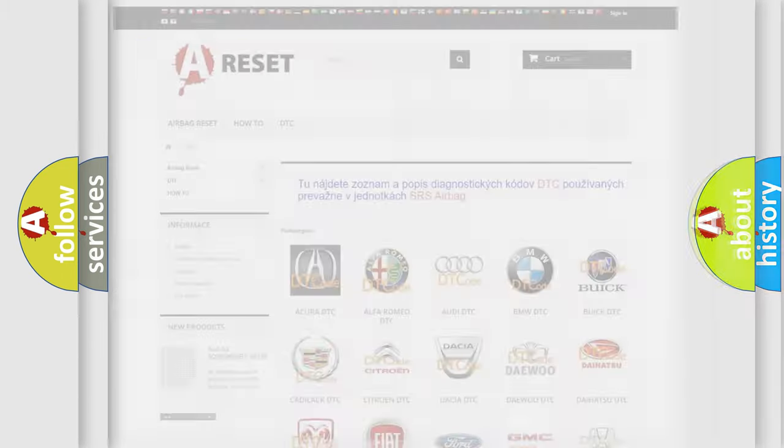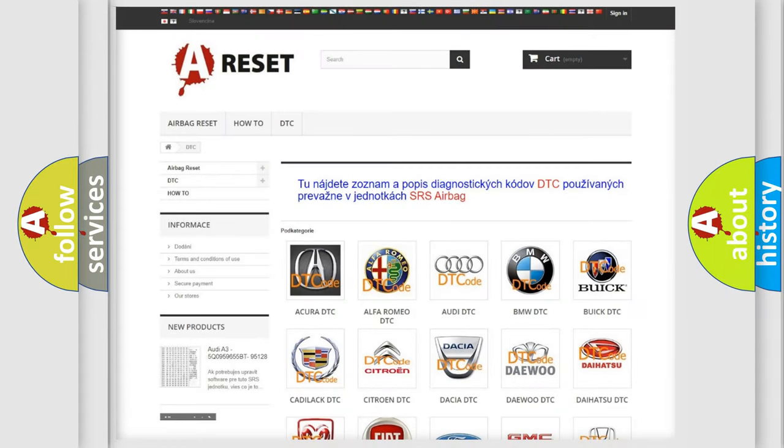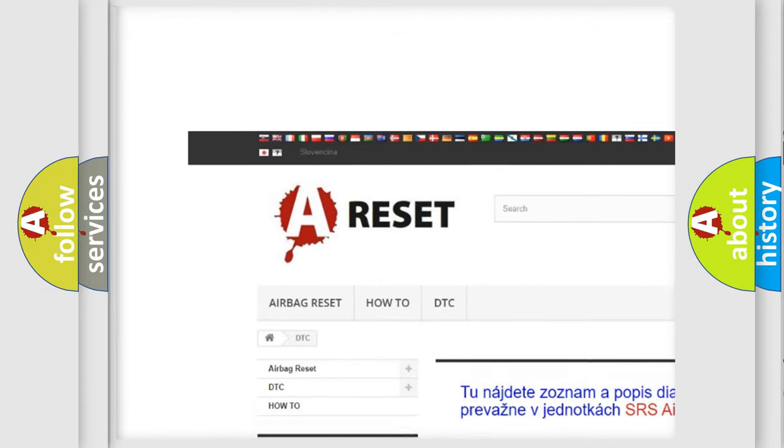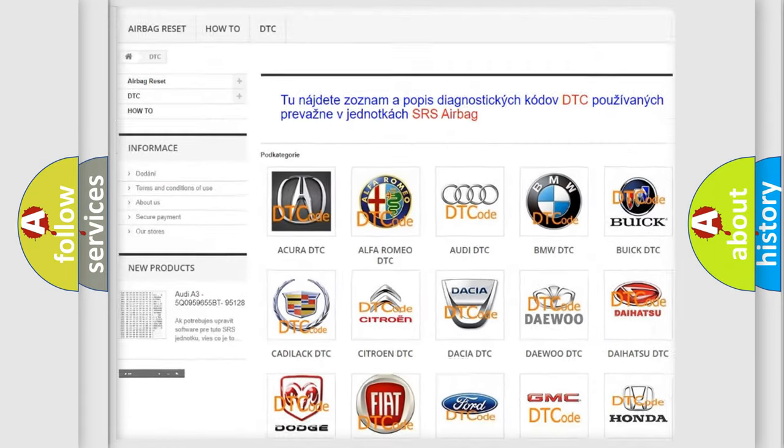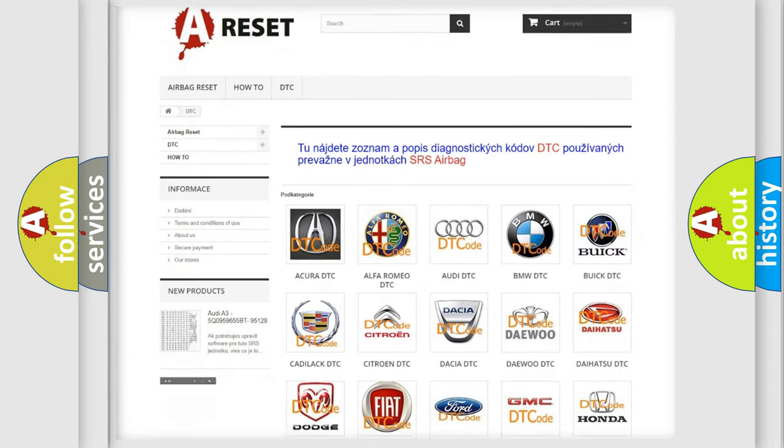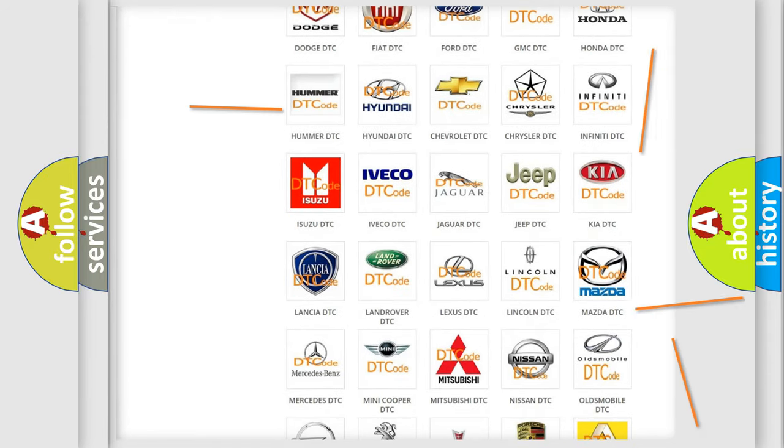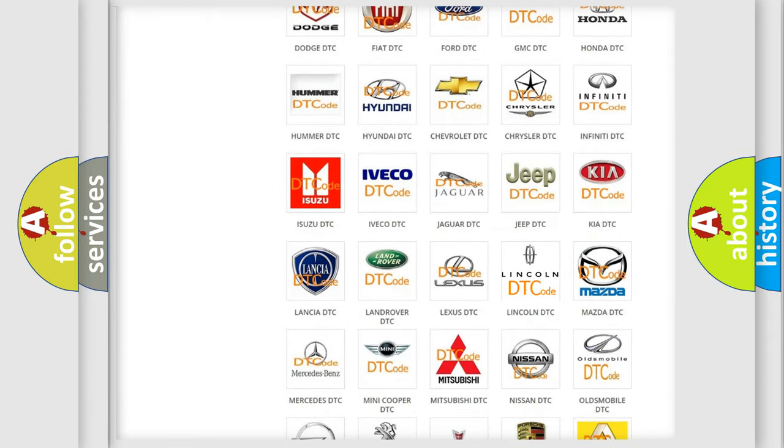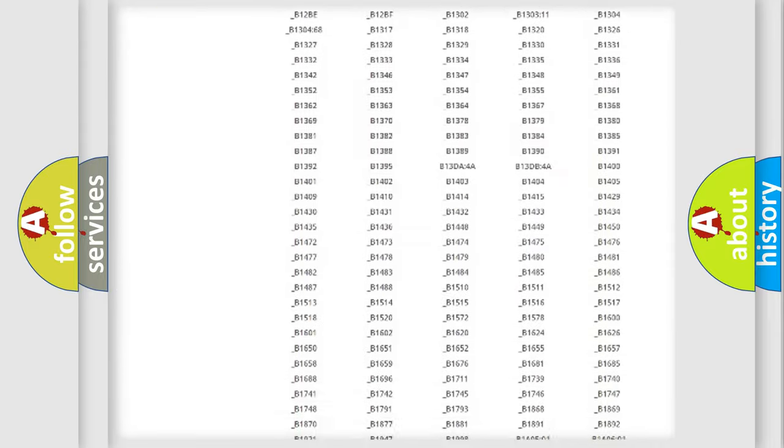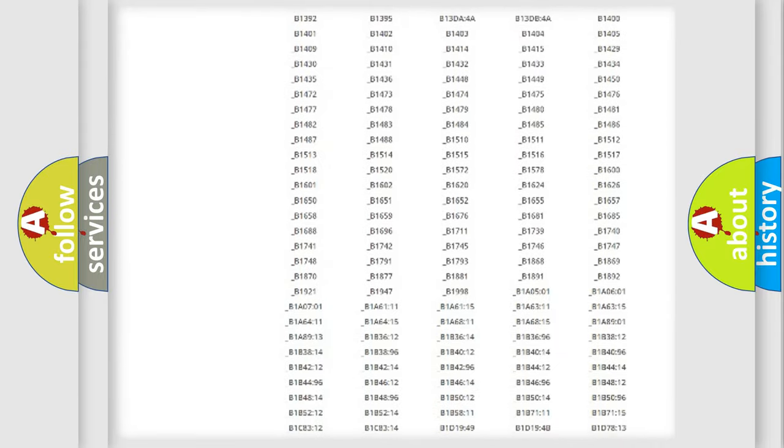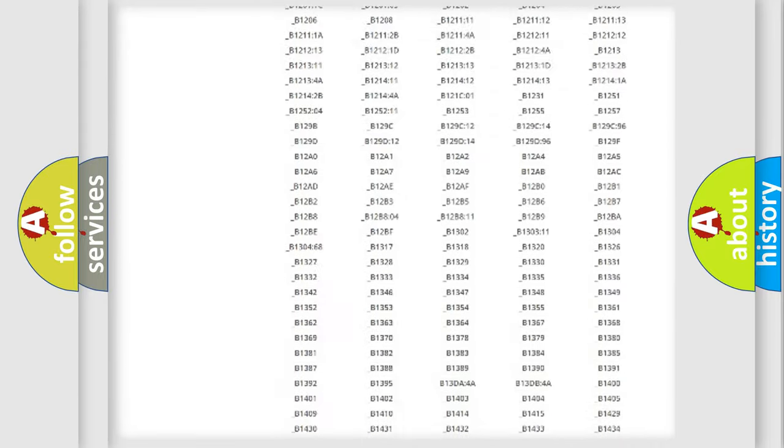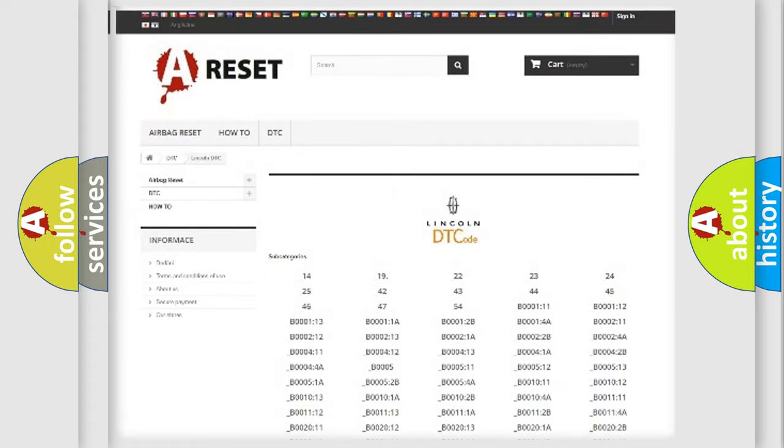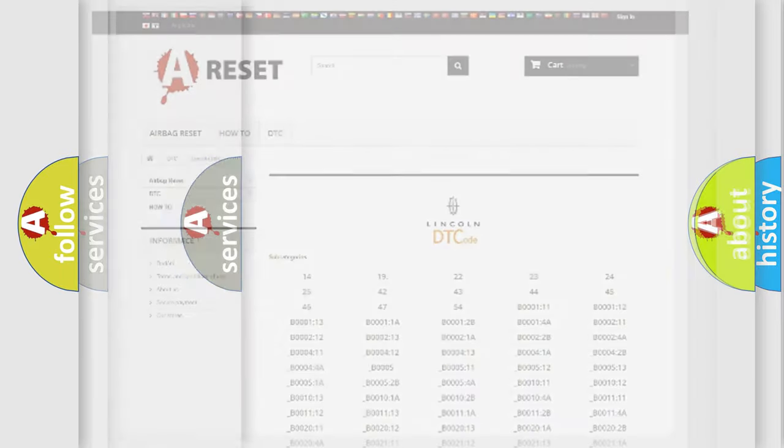Our website airbagreset.sk produces useful videos for you. You do not have to go through the OBD2 protocol anymore to know how to troubleshoot any car breakdown. You will find all the diagnostic codes that can be diagnosed in a link and vehicles, and many other useful things.